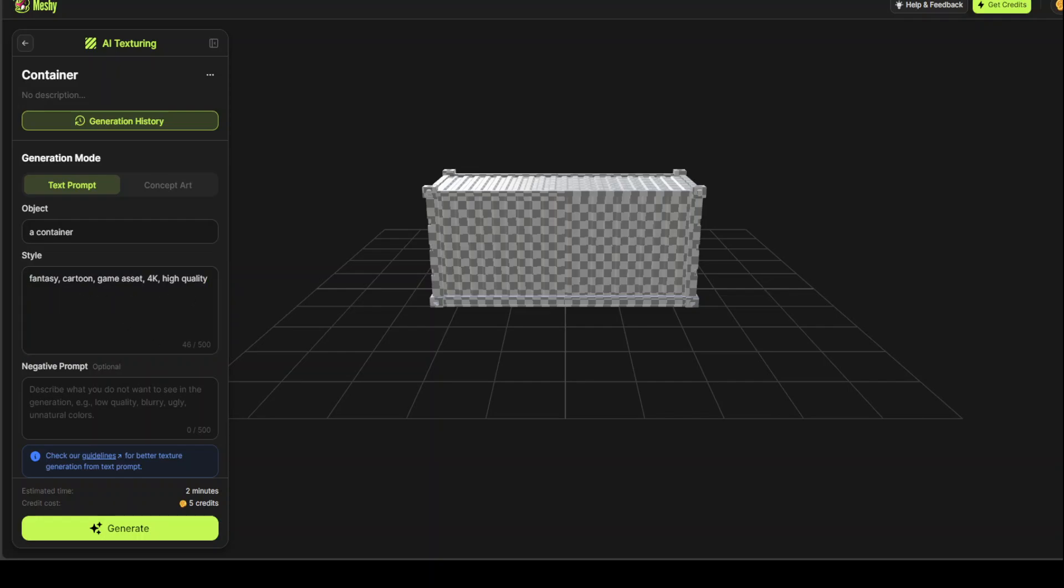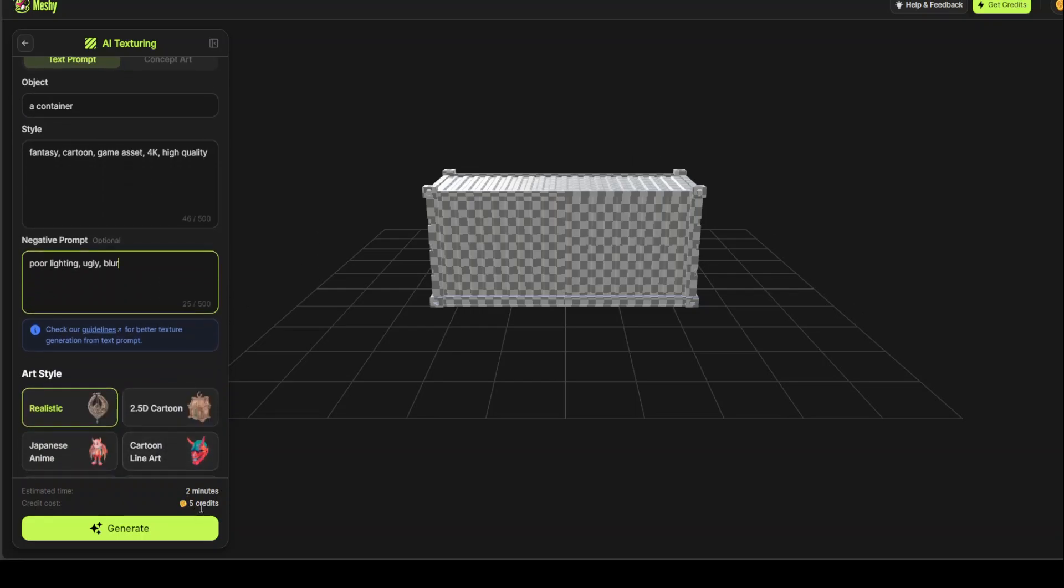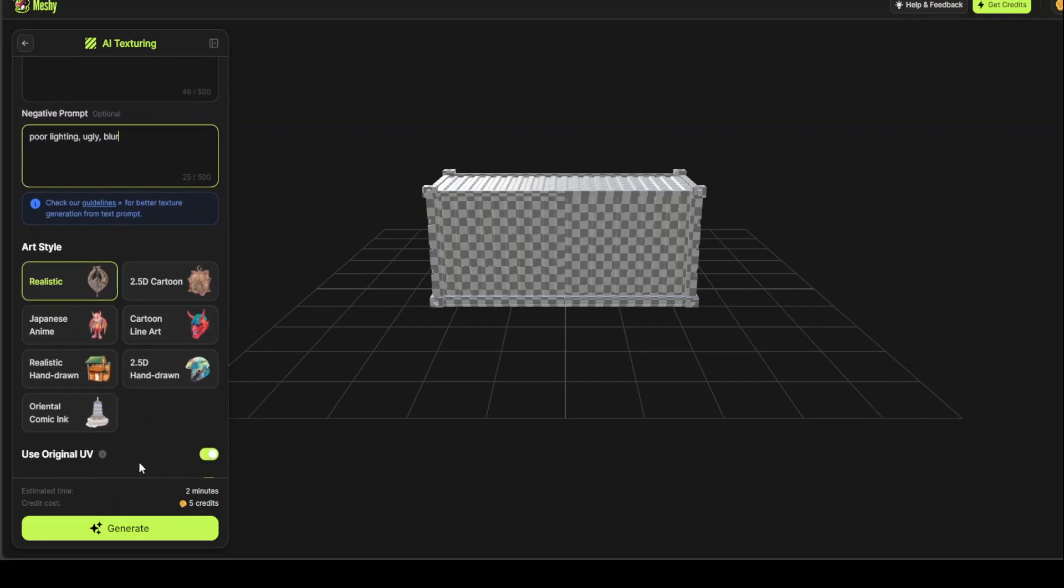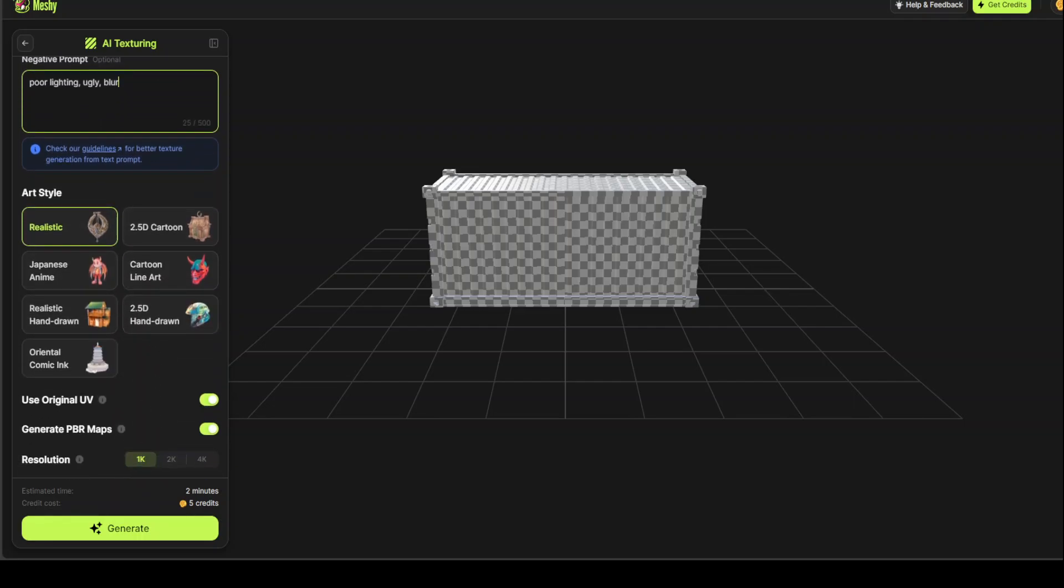And then, for the negative prompt, which will be avoided, will be it shouldn't have poor lighting. It shouldn't be ugly or blood. That's cool. And now, that's it. I'll just go with Realistic. And then, now, when we say Original UV, here in this one, so what it means is,